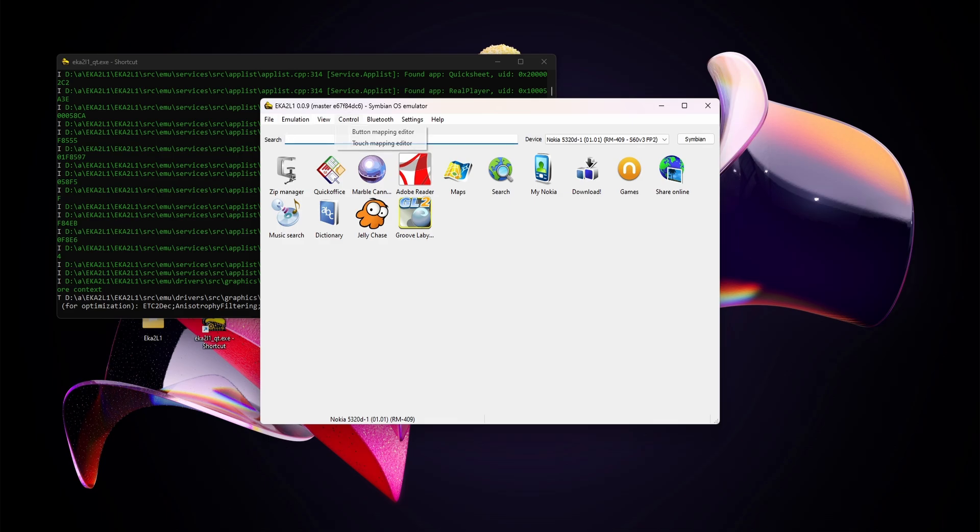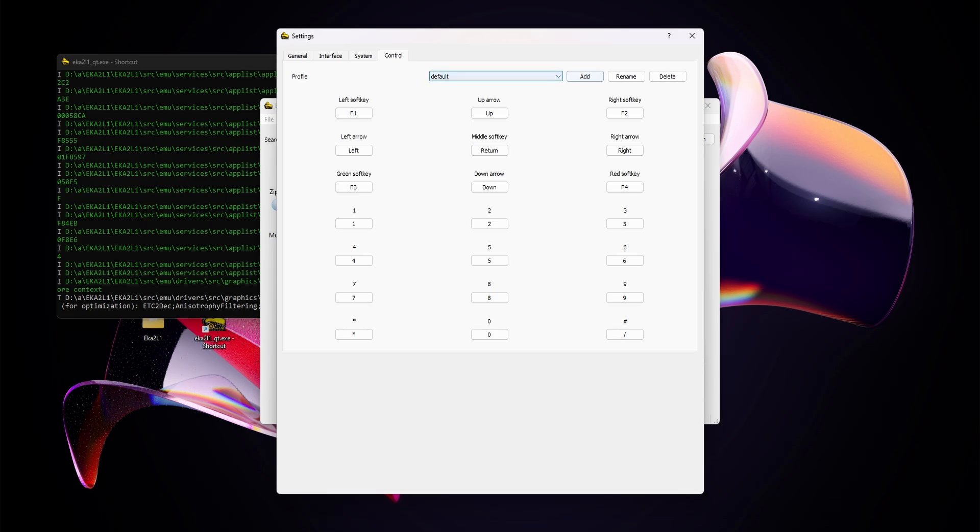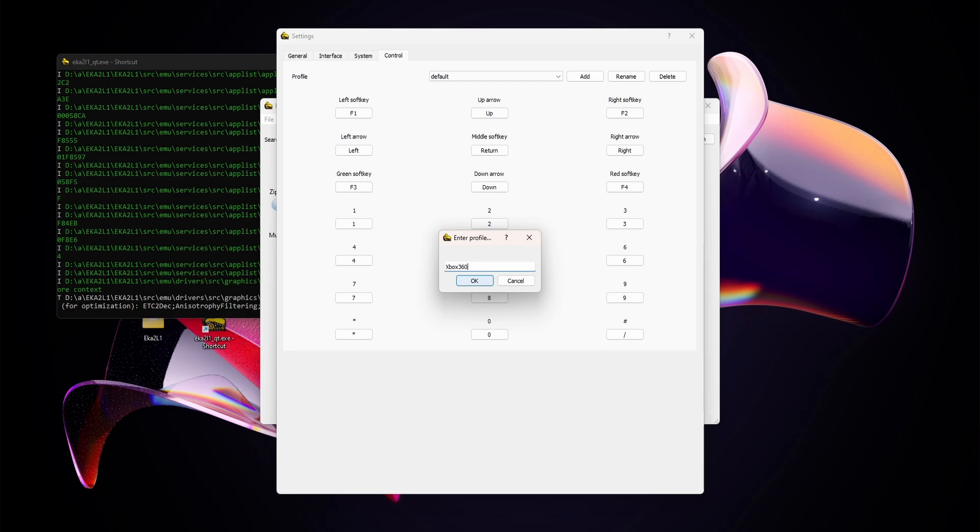Simply open the emulator, go to control, and go to the button mapping editor. Here we can see the basic layout of the old phones where all the numbers are mapped to the numbers, and up, down, left, and right can be mapped as well. There's no profile installed yet, so we're going to add a new one. I'll call this Xbox 360, although I'm playing on an Xbox Series pad.